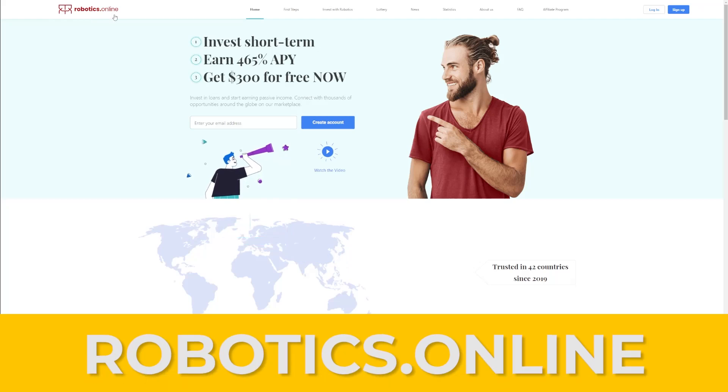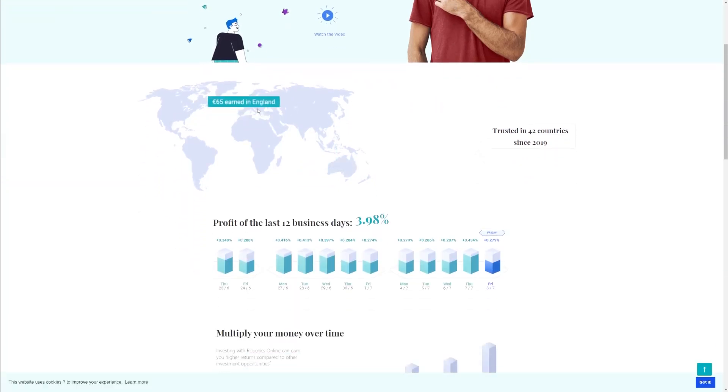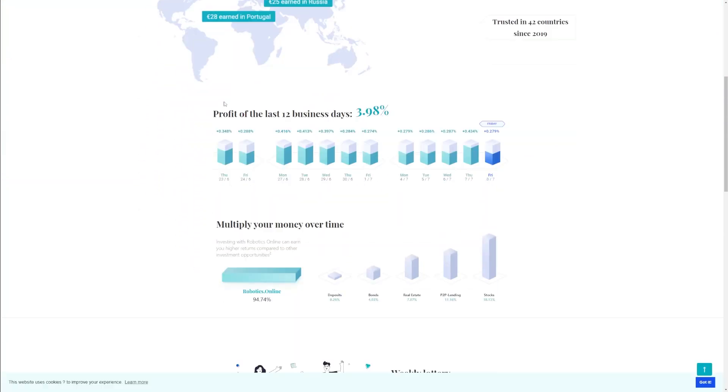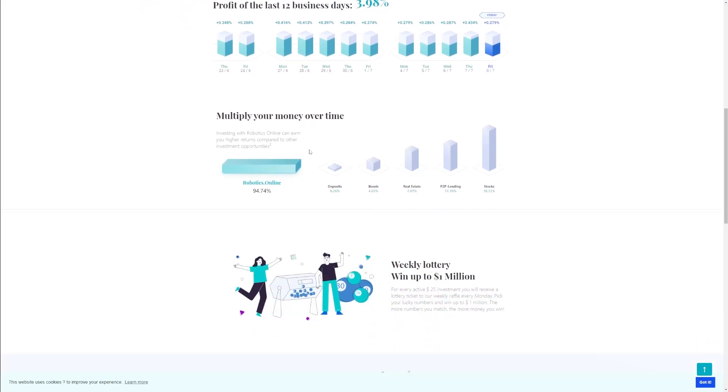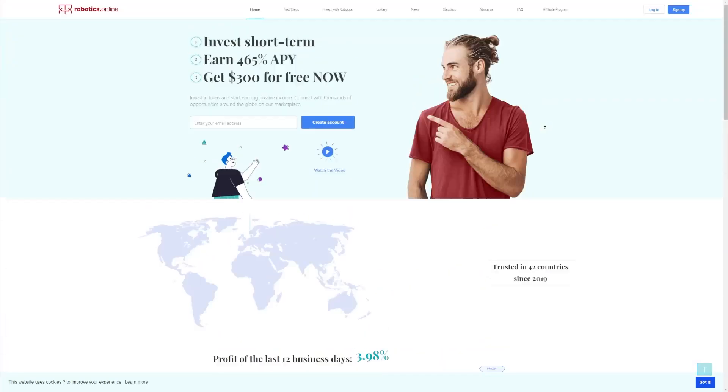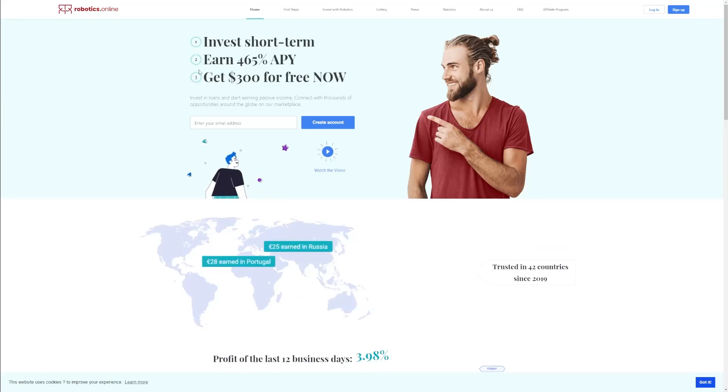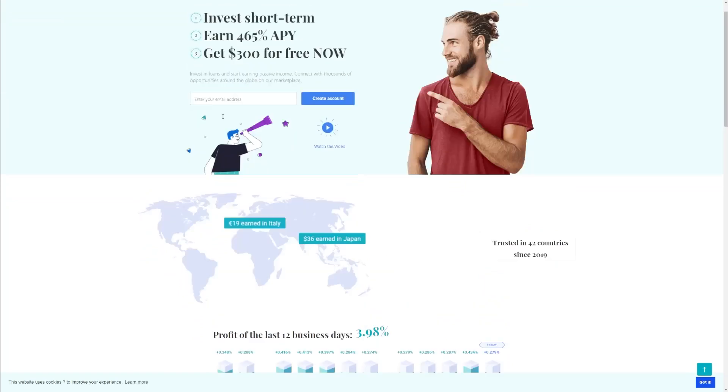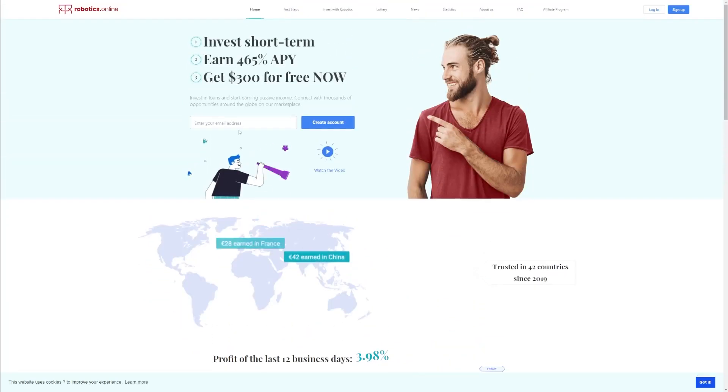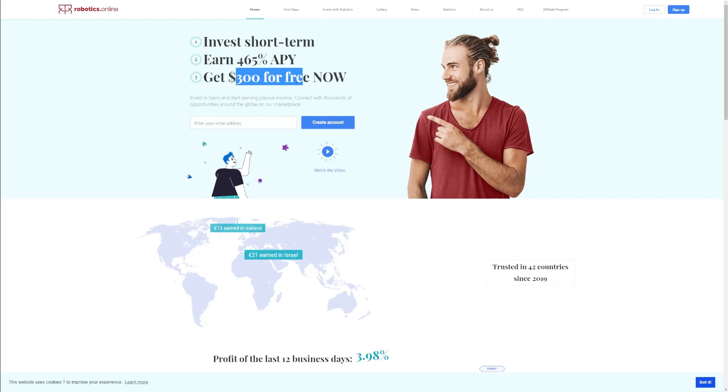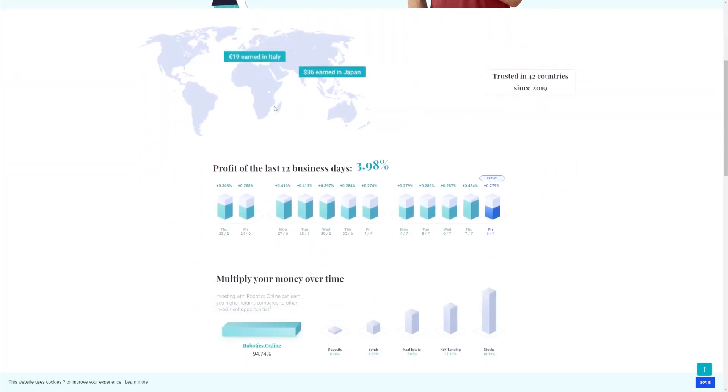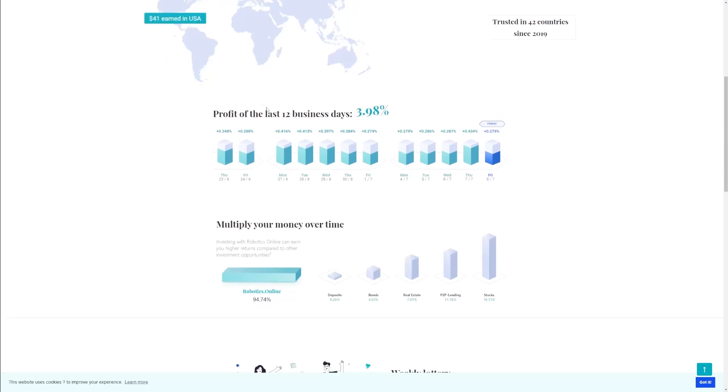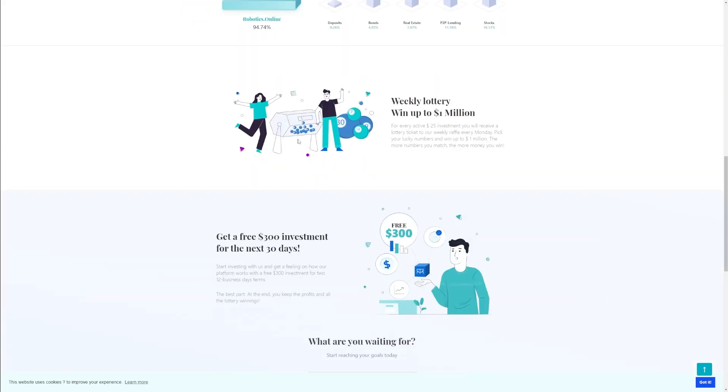Robotics.Online is an investment platform where you can make short-term investments and earn an ROI or return on investment that mainstream investors can only dream of without having capital. Robotics.Online occasionally runs a promo that gives users a free $300 investment on a short-term basis within a period of two investment cycles. Each investment cycle on Robotics.Online lasts for 12 business days. An average investment takes about 30 days to complete the two investment cycles. After the investment has matured, Robotics.Online will take the $300 capital while you keep the profit.